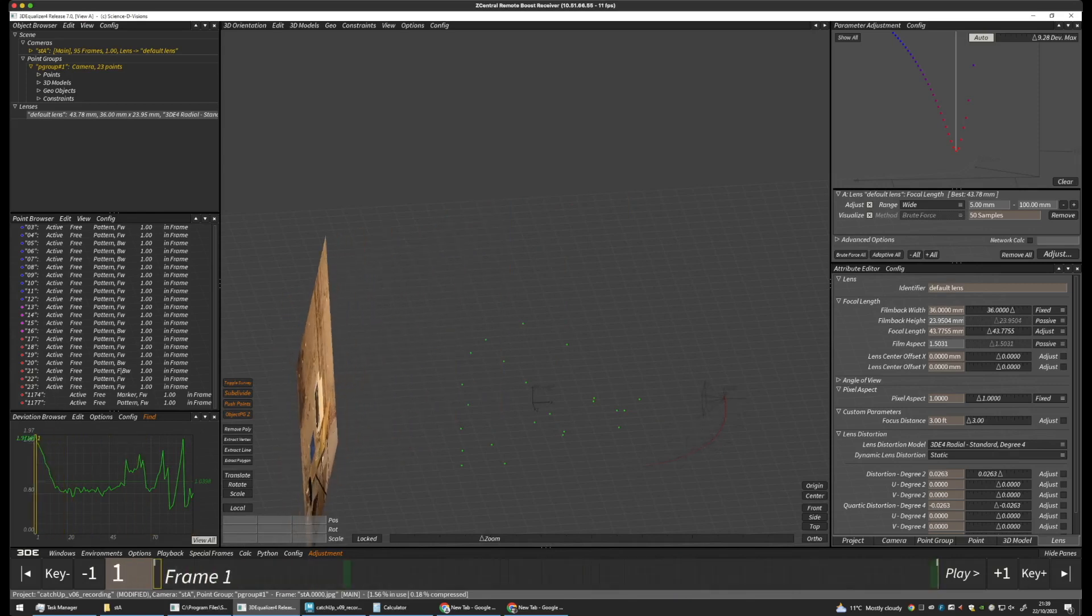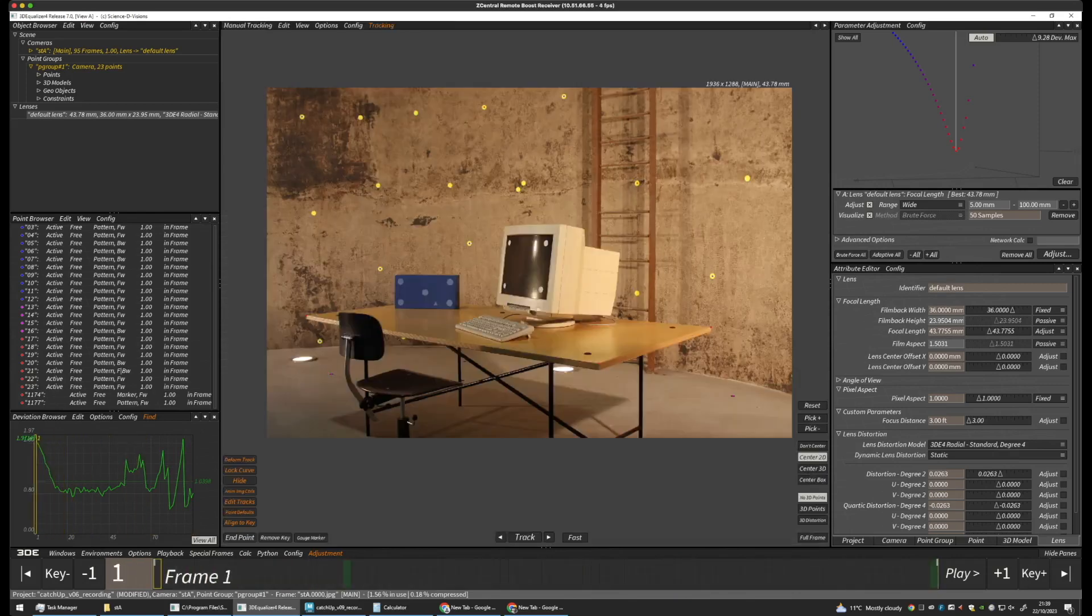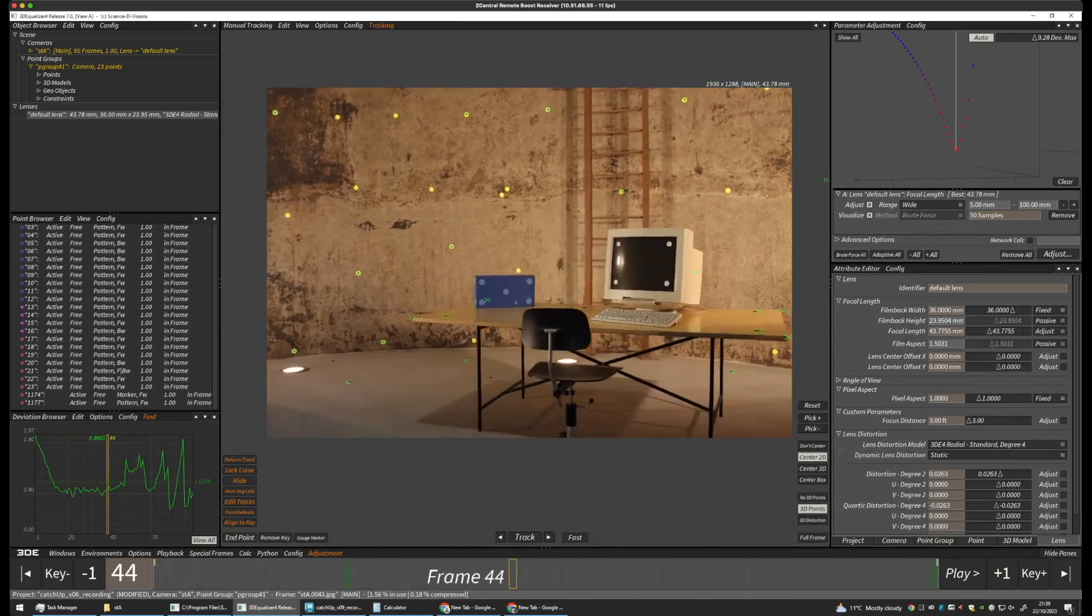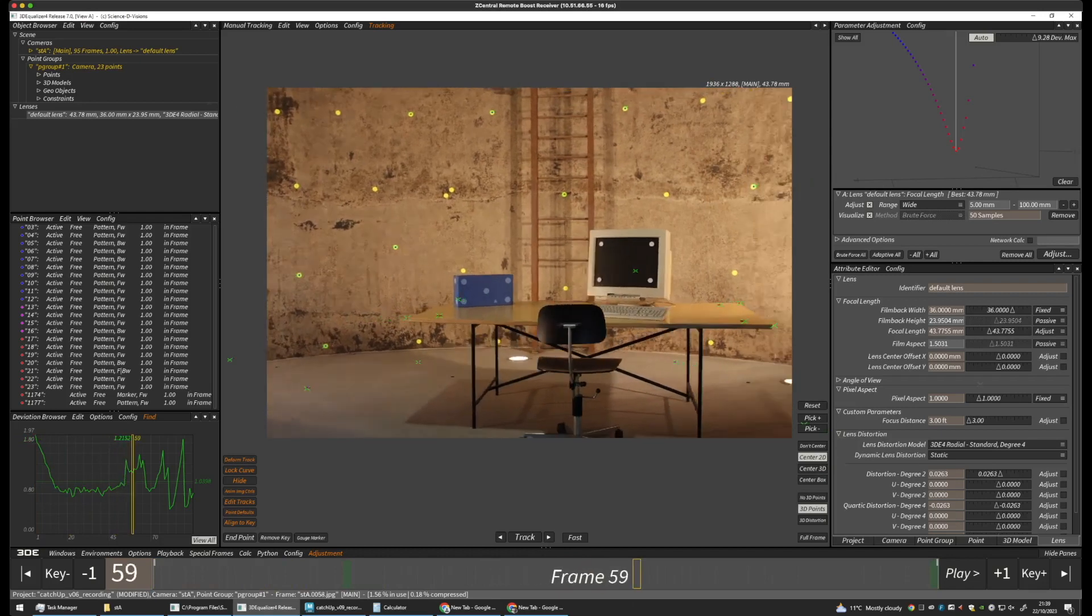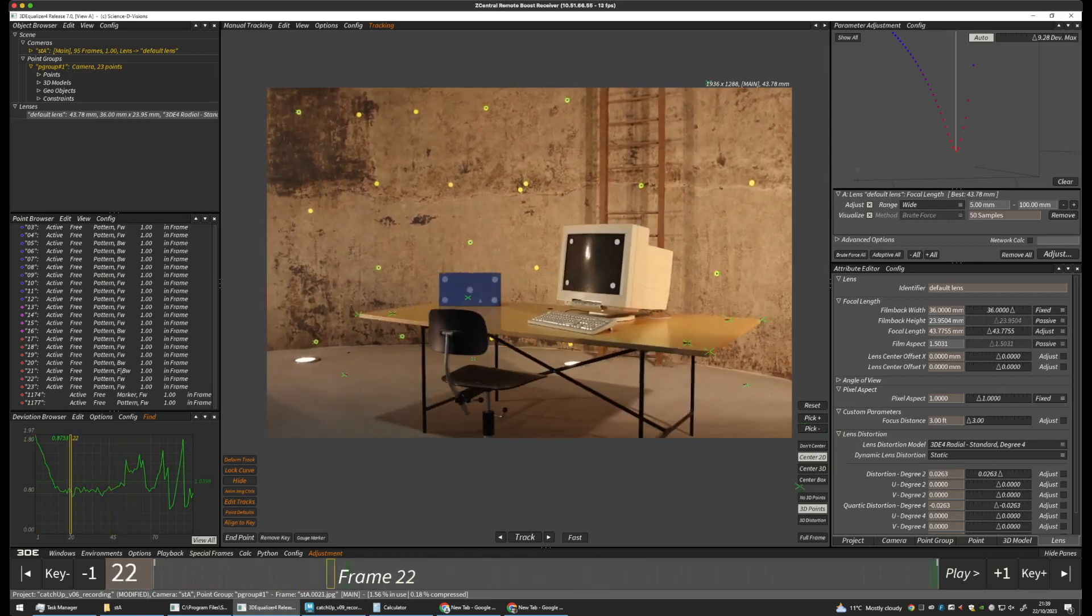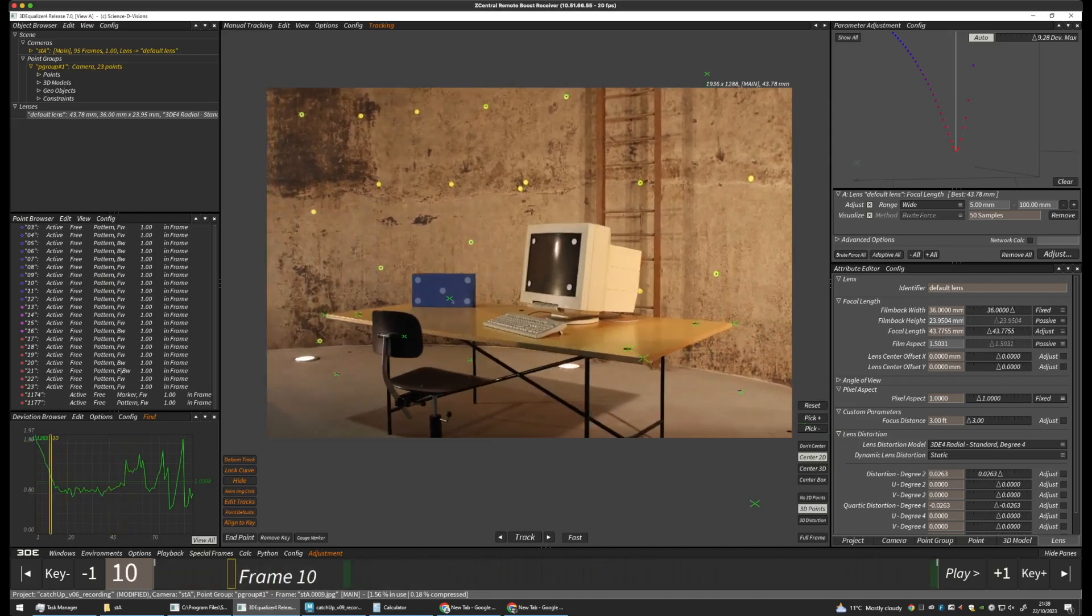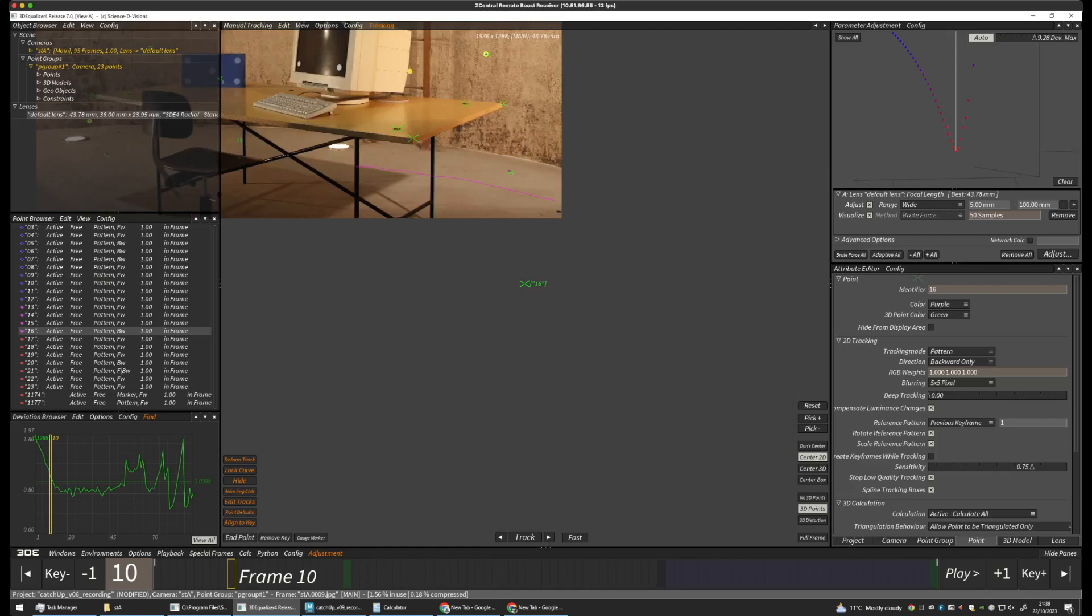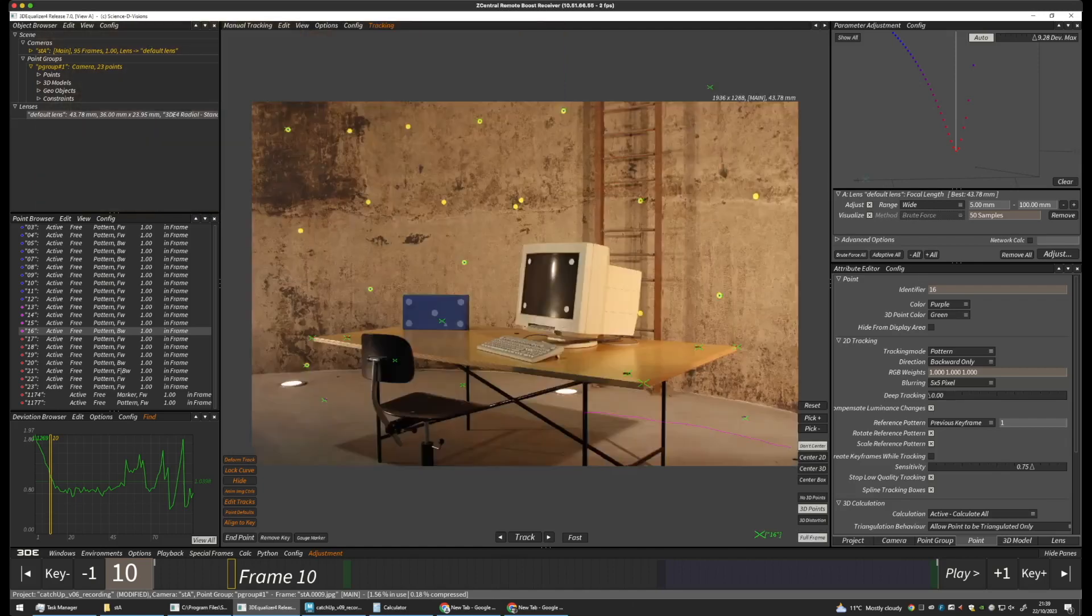Okay. We go back to our manual tracking controls. And we can switch on our 3D points. And we can see, in the foreground, we've got larger crosses. And in the background, we've got smaller crosses.